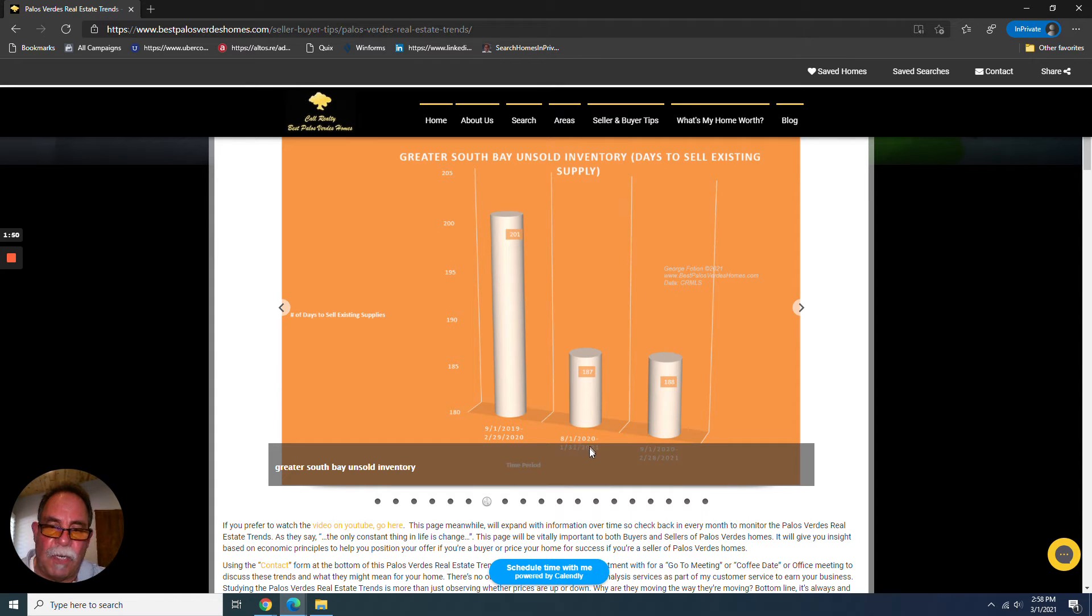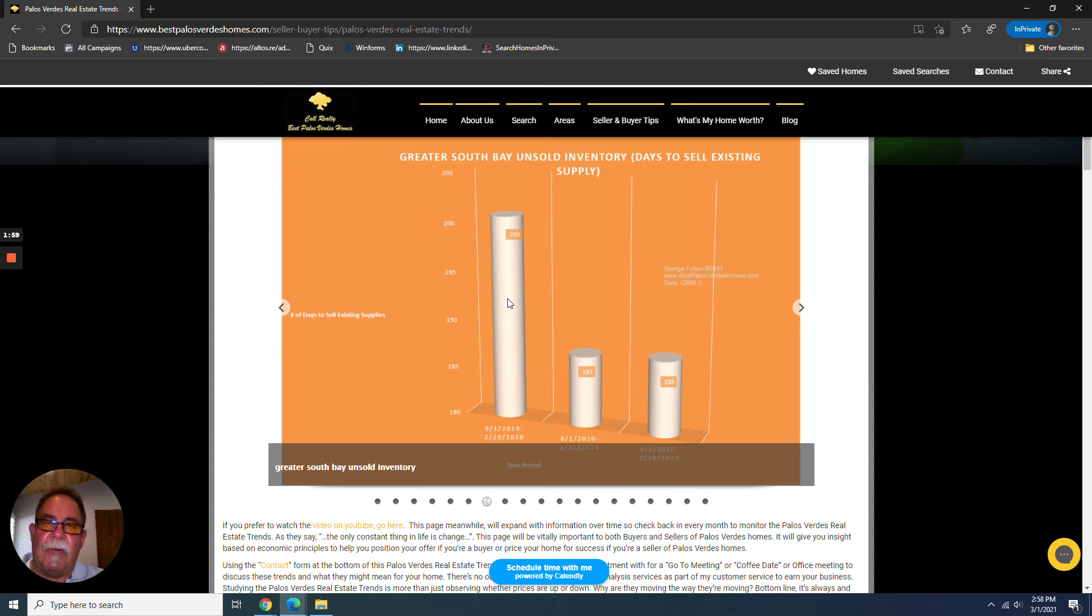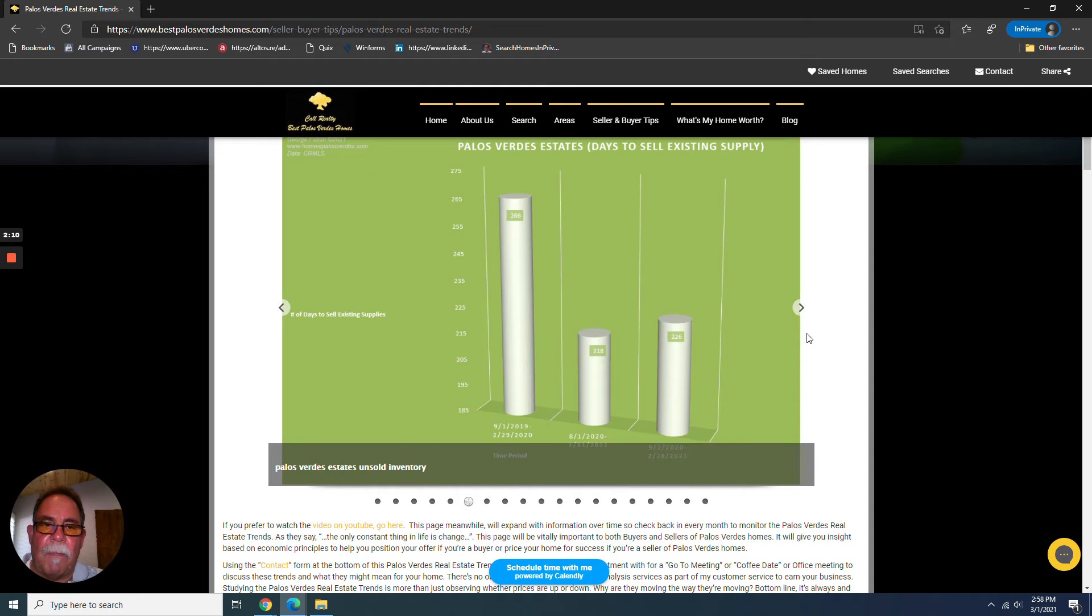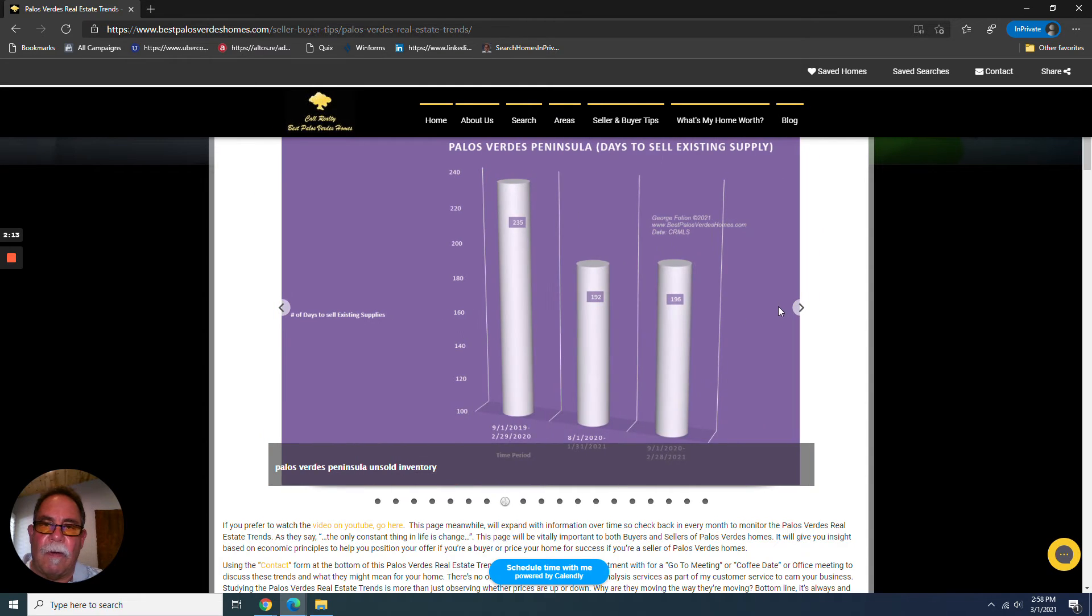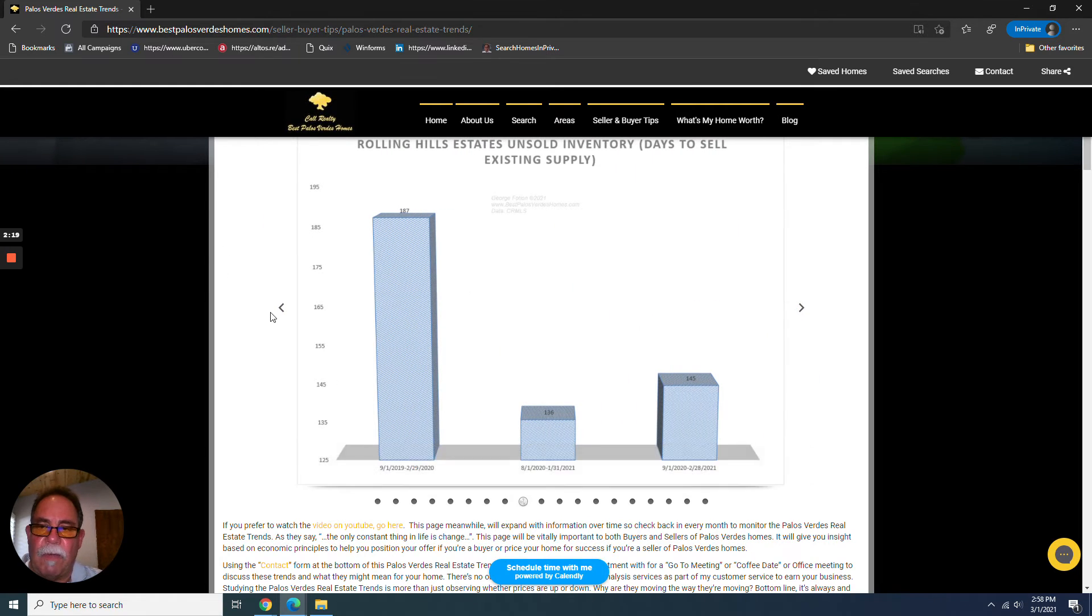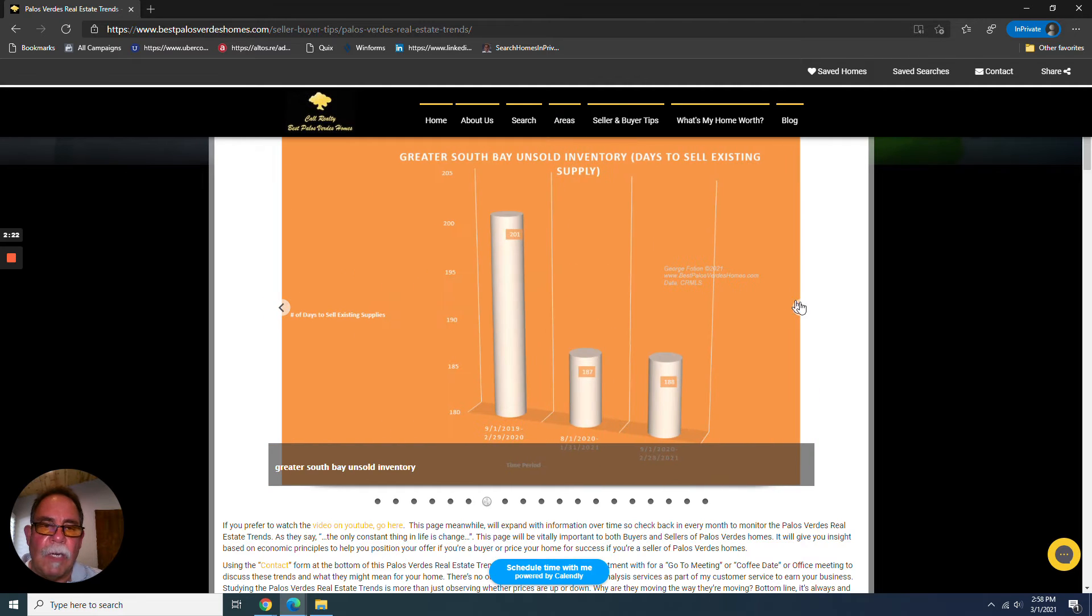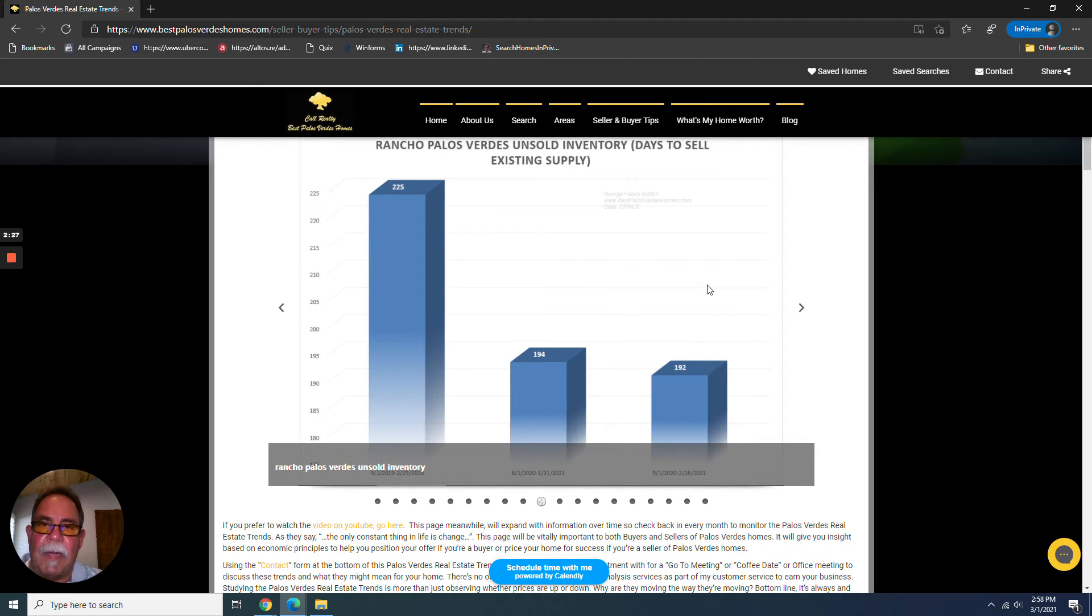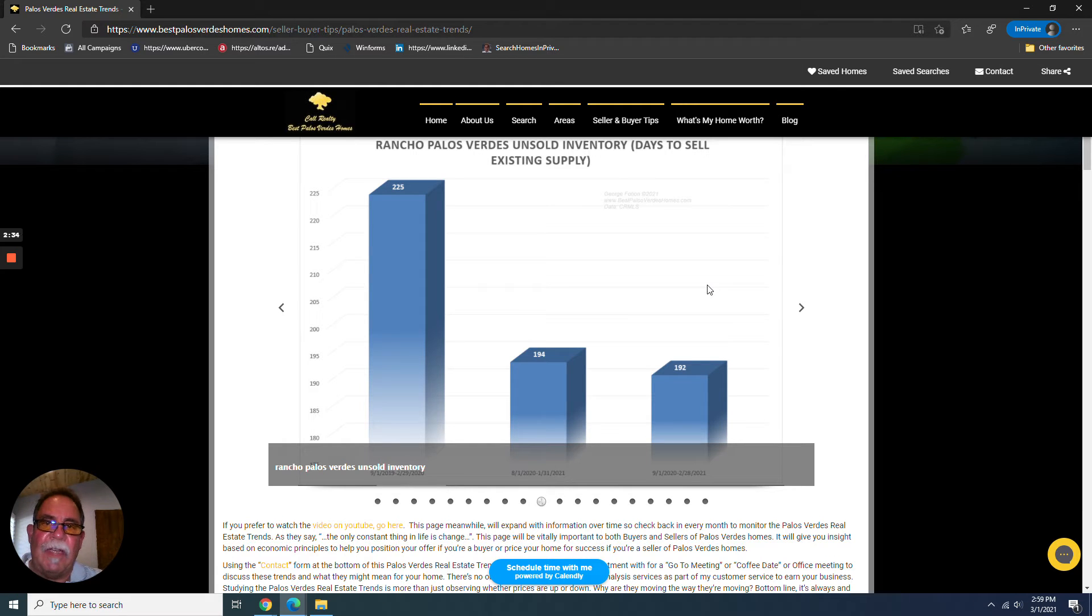And we're comparing how the market is absorbing inventory based on the rate at which homes have been selling in these different markets, whether it's the entire greater South Bay area or Palos Verdes Estates or the Palos Verdes Peninsula as a whole or Rolling Hills Estates. We're looking at how supply and demand has affected how the market is absorbing inventory. And that's really the only objective way to tell whether the market is improving or not.